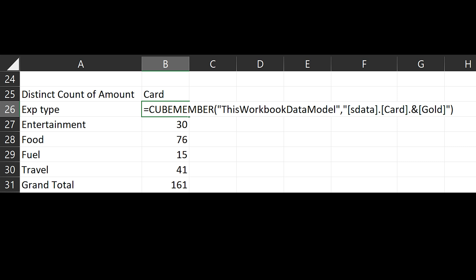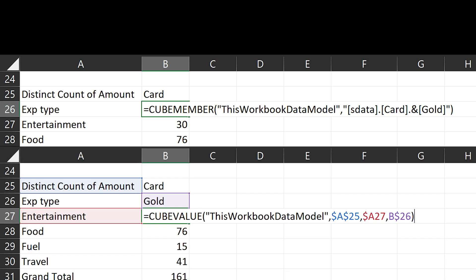So why is this thing called Convert to Formulas? Because if you look at the individual cell, it has Cube Member or Cube Value function, which works on an OLAP cube. OLAP means like a data warehouse. Data model actually is an OLAP cube. That's why it's called Convert to Formulas.